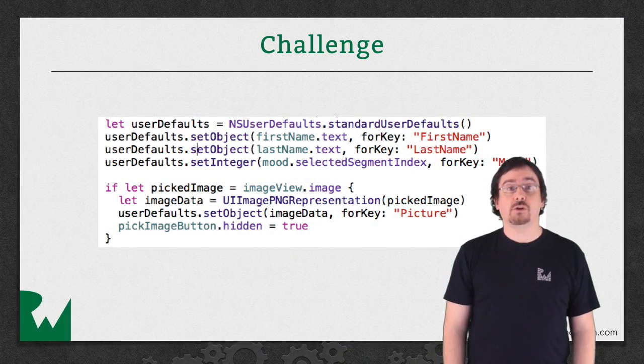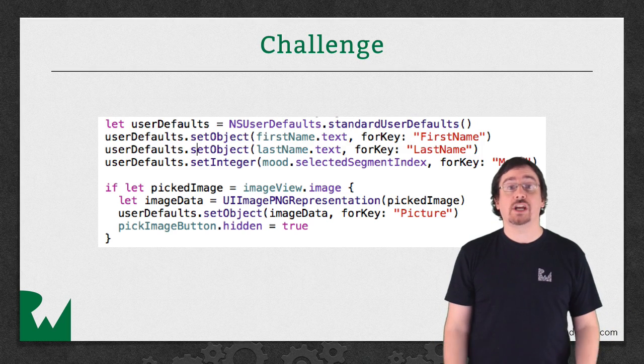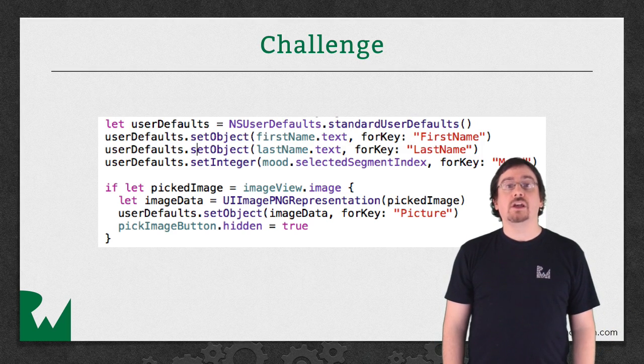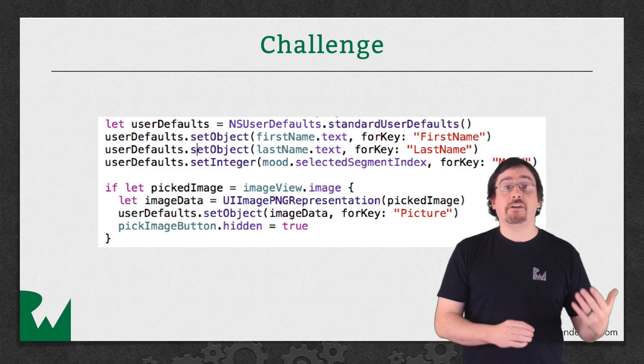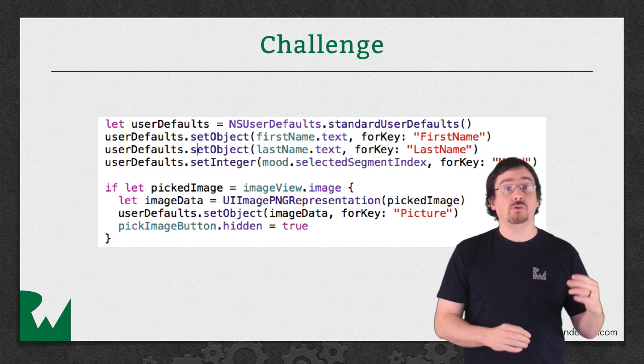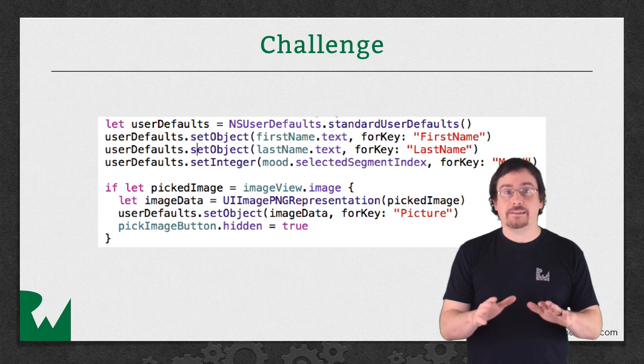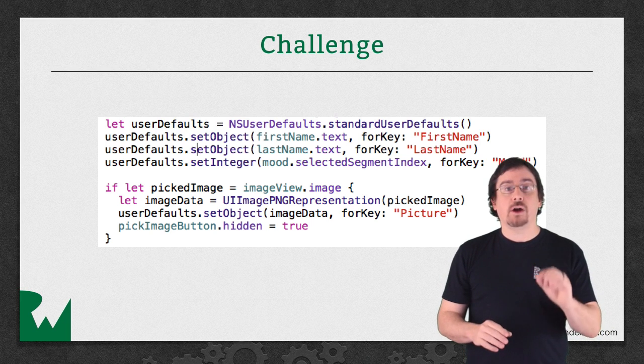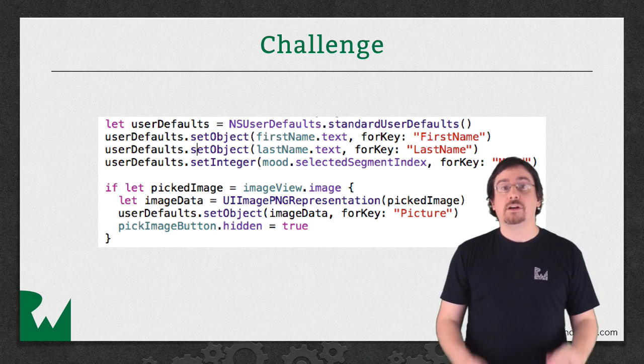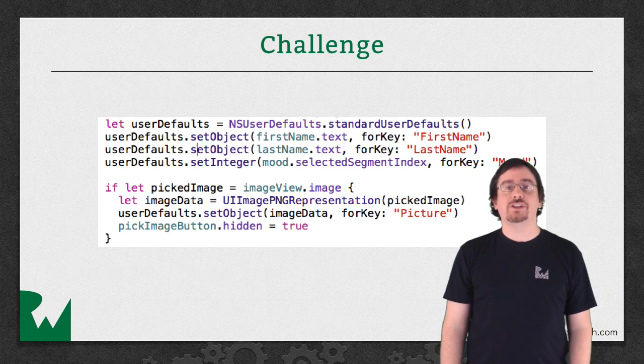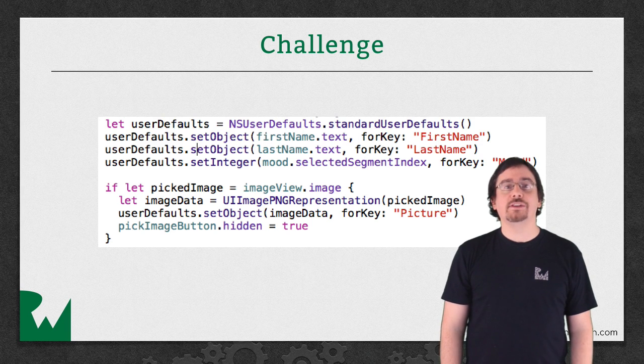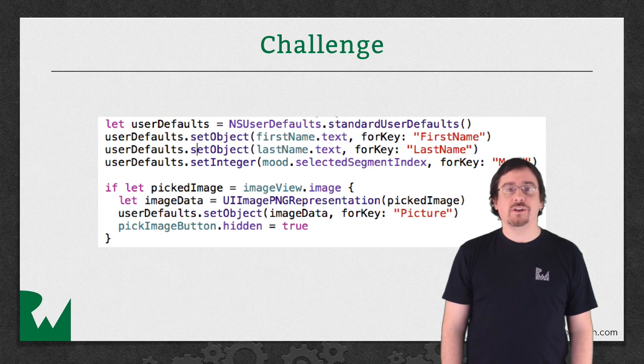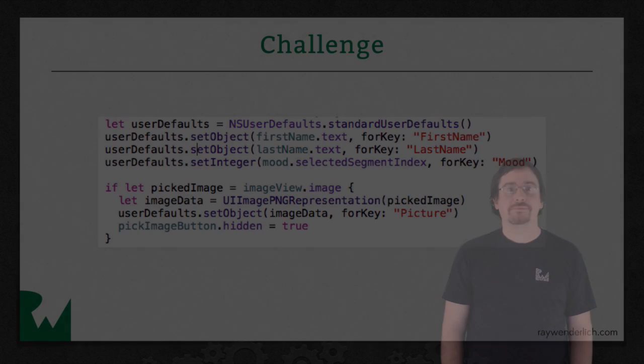That's it for this video tutorial, but as always, we like to leave off with a challenge. In your challenge, you're going to save how many times the user has opened an app. On the tenth time, you'll prompt him or her to rate the app. For more information, check out the challenge document. I hope you enjoyed this video tutorial. Thanks for watching, and I'll see you next time.